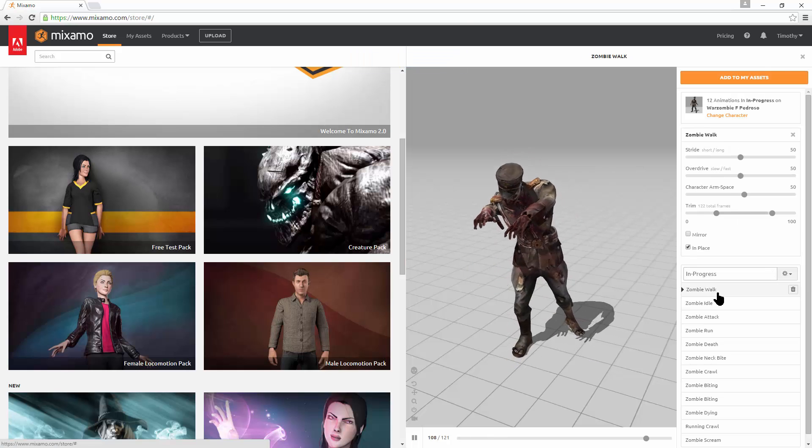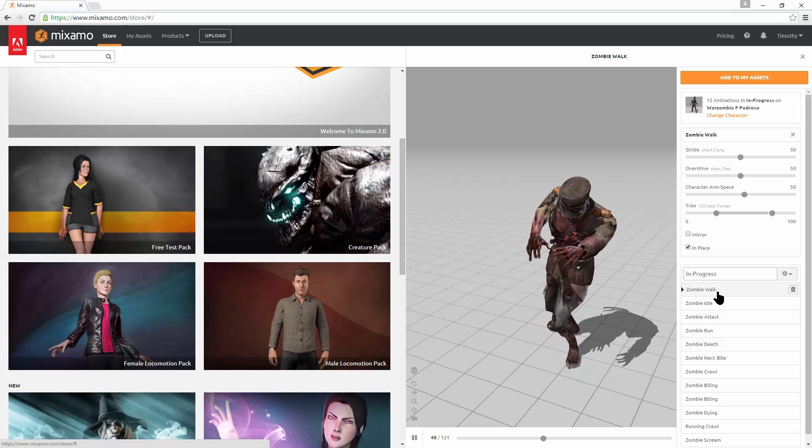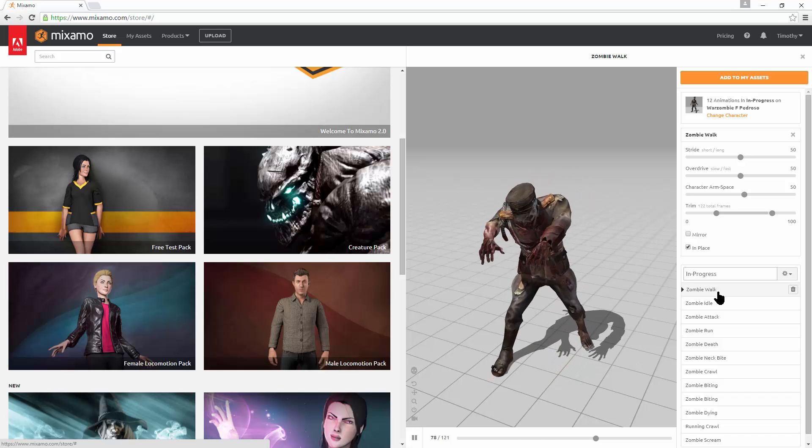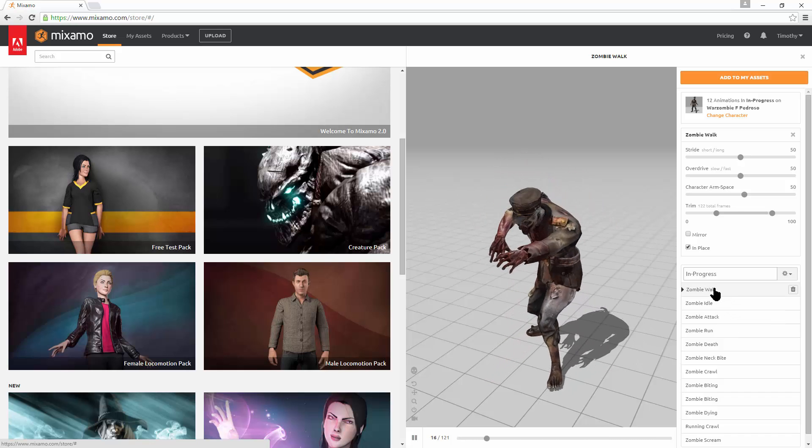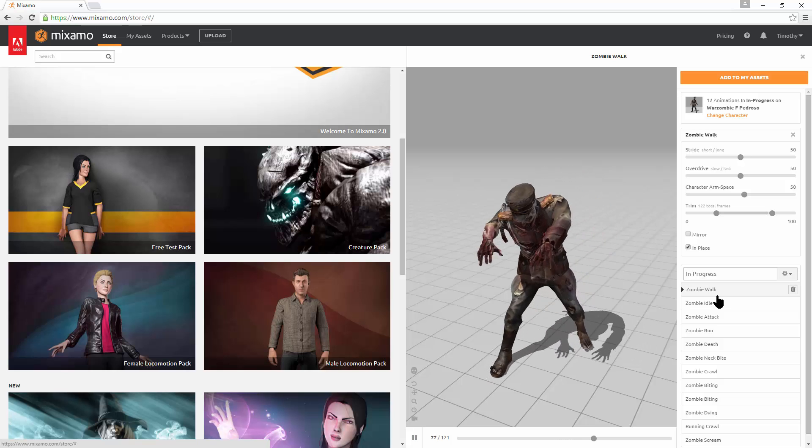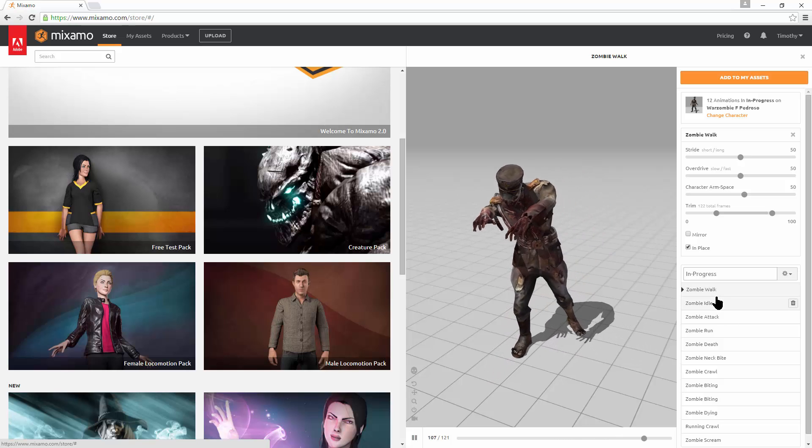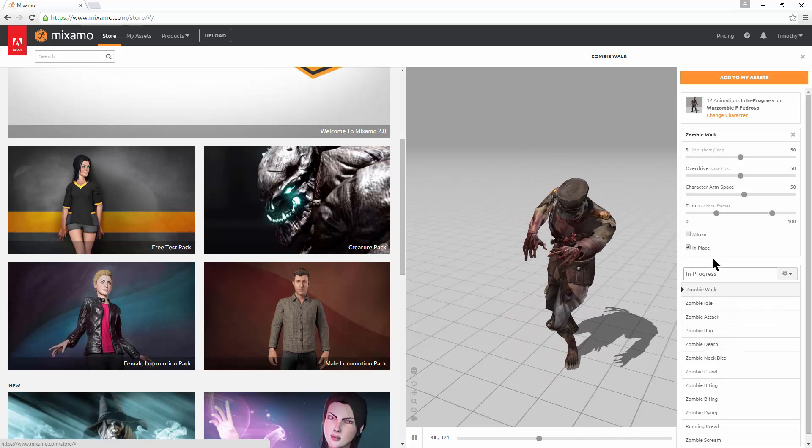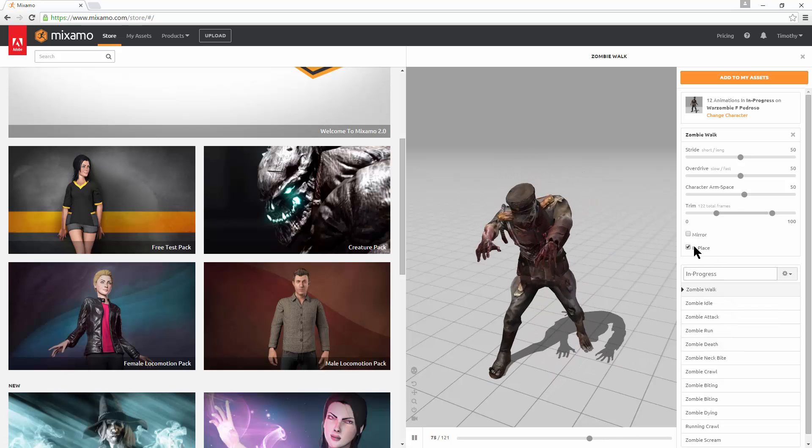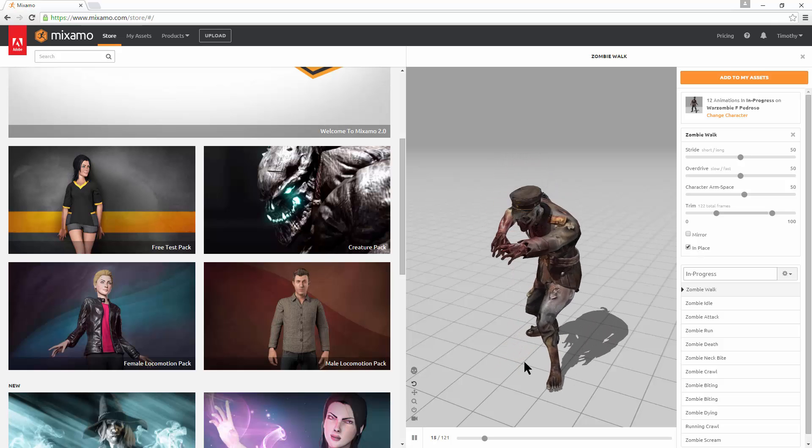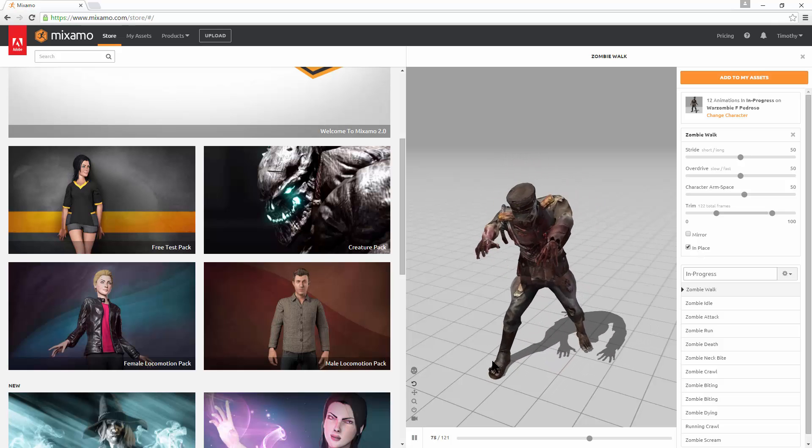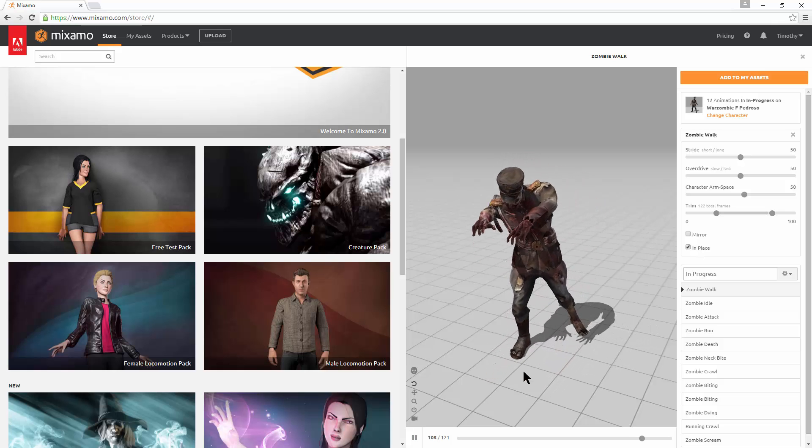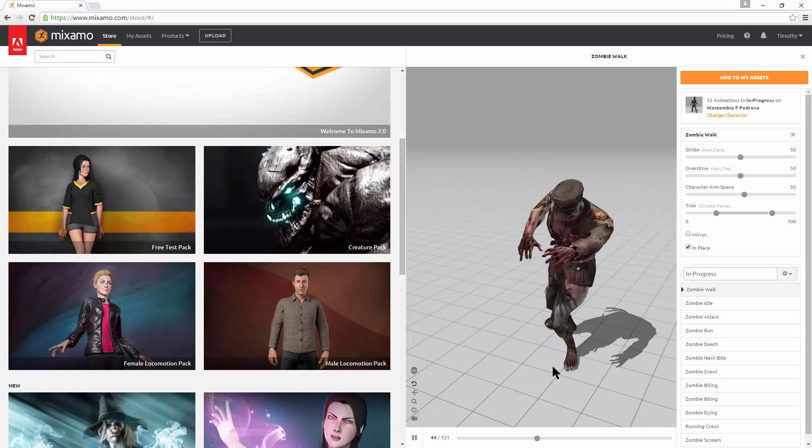Now when we look inside the scary animation pack, there's a bunch of animations here, and we want to make sure that for the walk and the run and the crawling, that in place is checked. That way, when the animation is playing, it's not moving around and we can control where the zombie is going to be positioned.